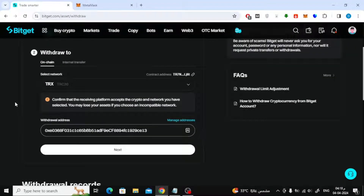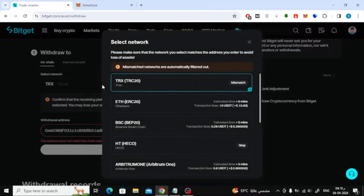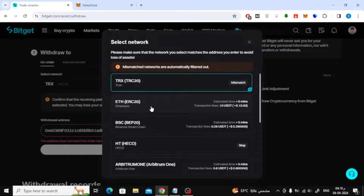We will need to change the network to ERC20. Click on select network. After that, make sure you choose the correct network ERC20.